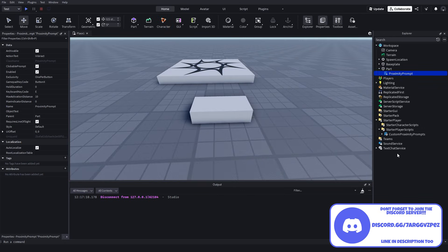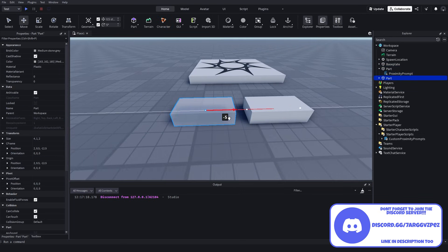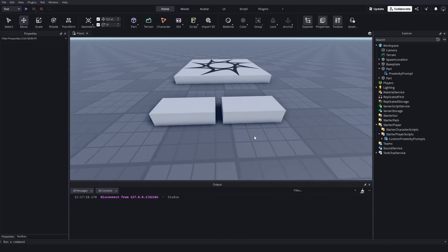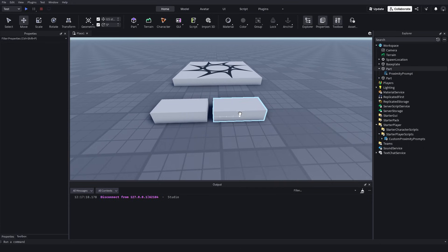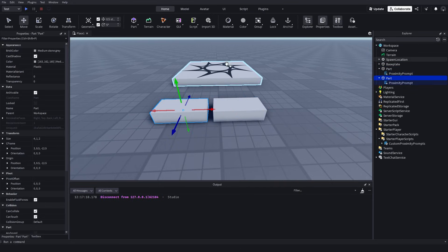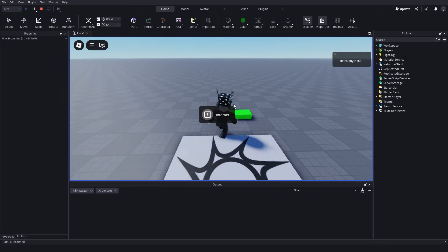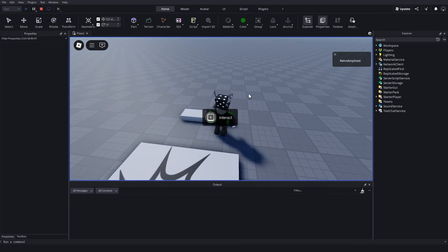So if you want to use your custom proximity prompt, make sure you duplicate it. I'm going to duplicate it so I can show you the difference between the two. For my second part, we're going to make this green, and this is going to be the custom one. Change the style down here and choose Custom. So now if I test it, we've got the custom proximity prompt.